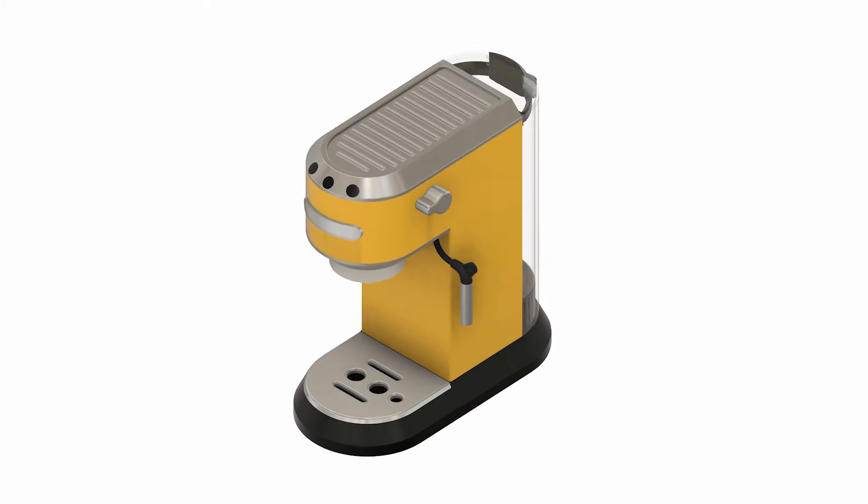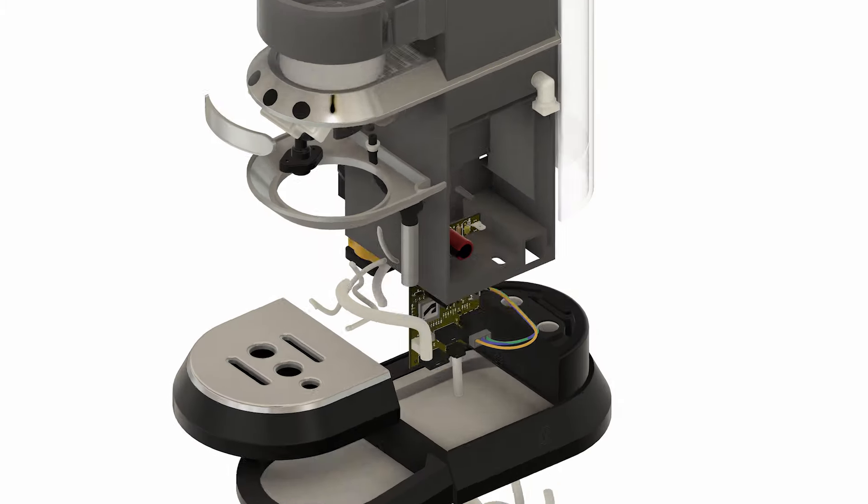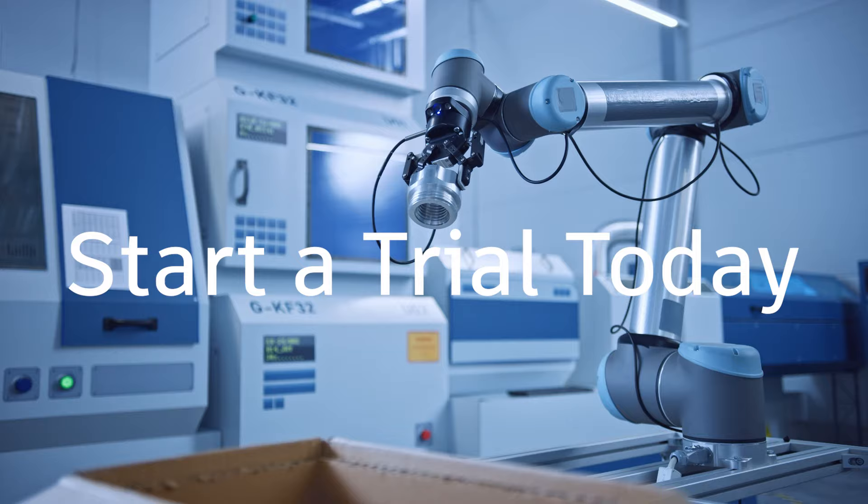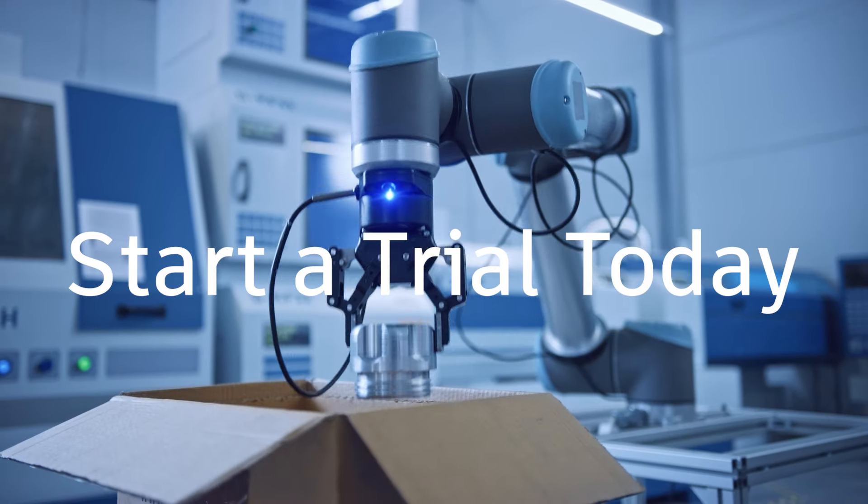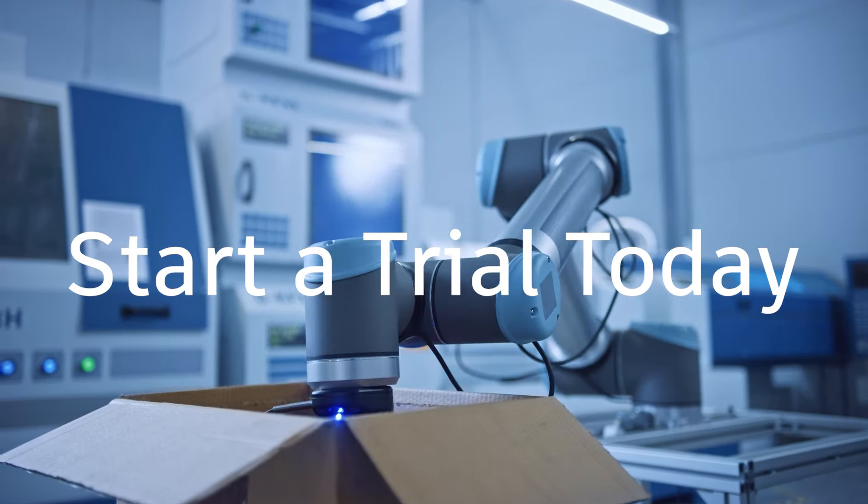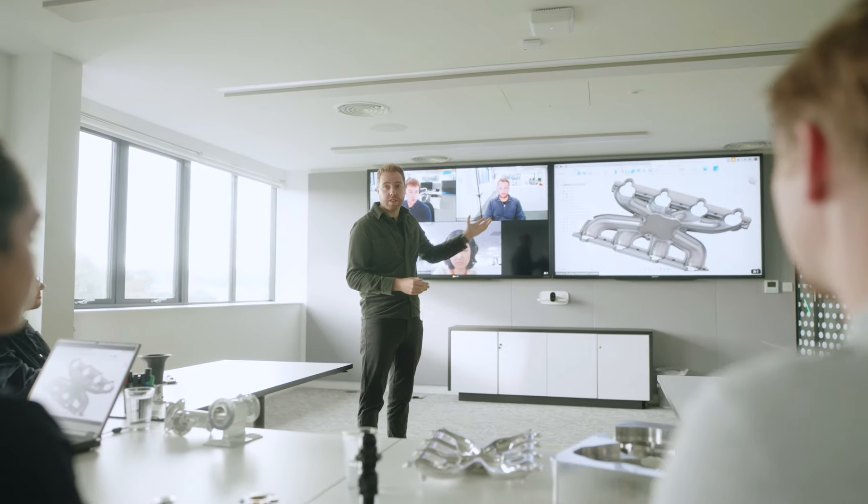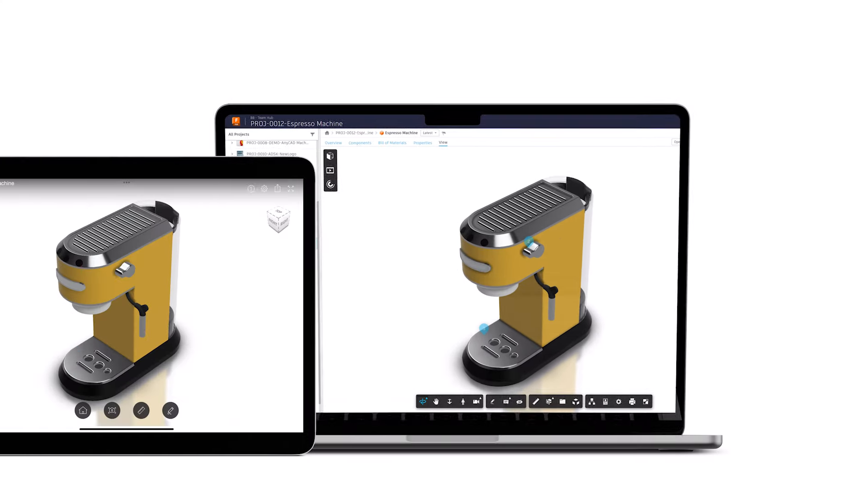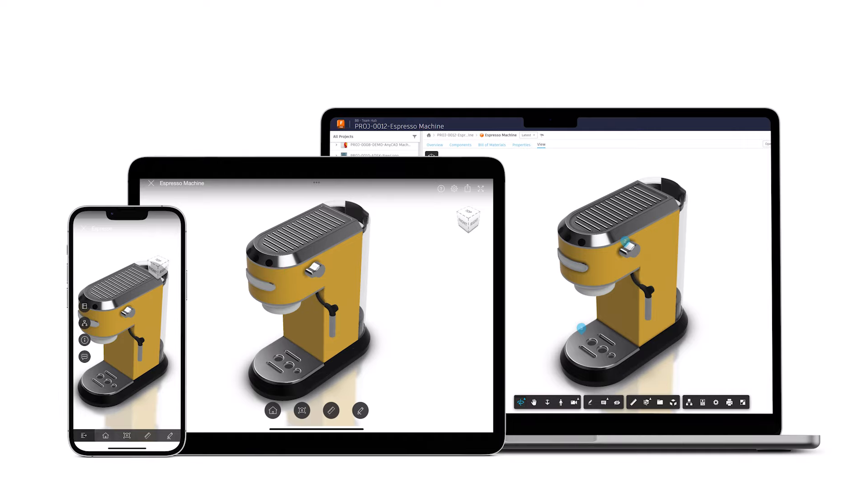So, are you ready to rev up your business and expand your product design offerings? Start a free trial of Autodesk Fusion today and discover a better way for teams to design and manufacture together. With Fusion, you'll be ready for the future today.